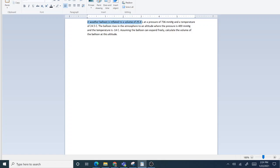At the first altitude, we have a volume of 25.4 liters, a pressure of 736 millimeters of mercury, and a temperature of 24.5°C. We can call these V1, P1, and T1. We could use PV = nRT. The only thing we don't know is n. Since this gas is inside a balloon, n — the number of moles — is not changing.